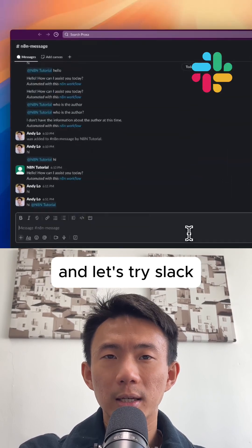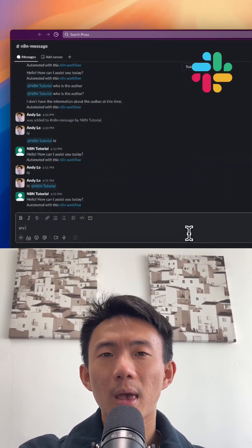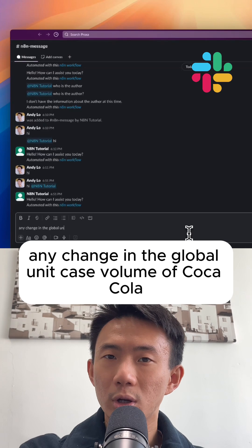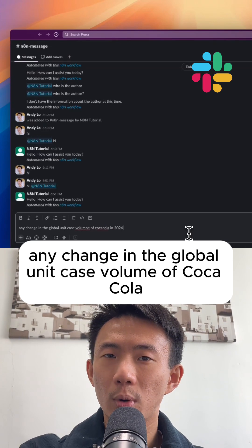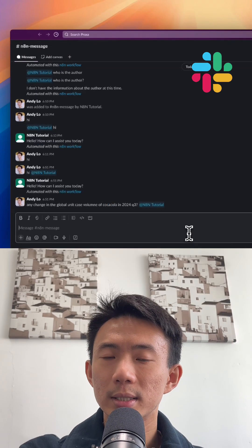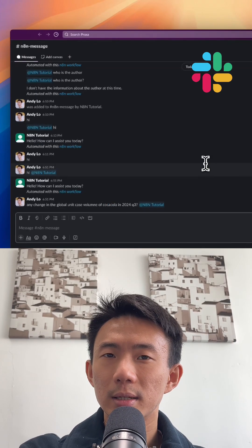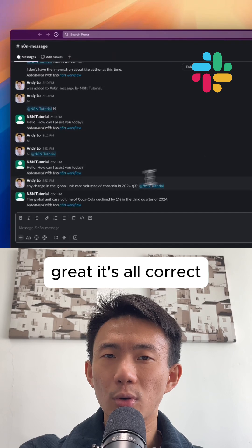And let's try Slack. Any change in the global unique case volume of Coca-Cola? Great, it's all correct.